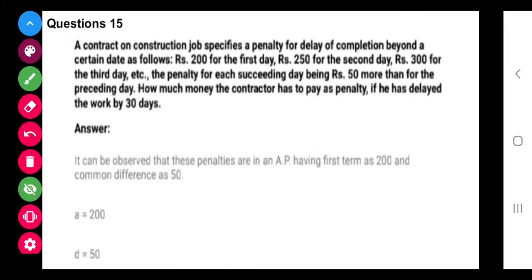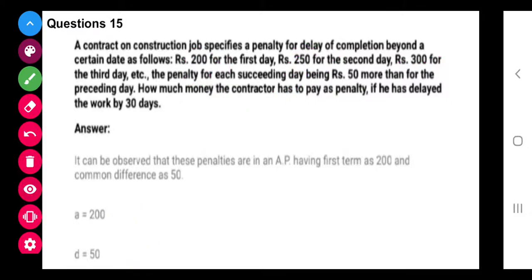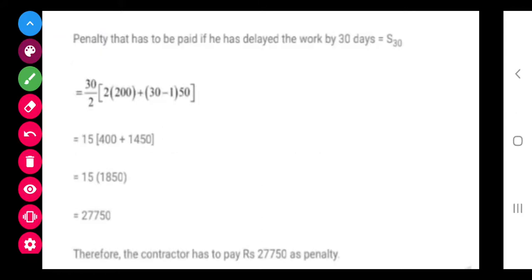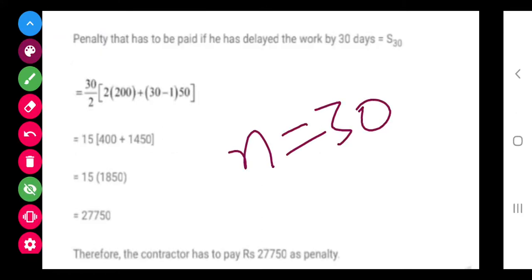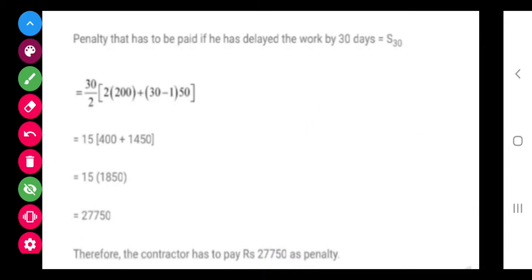Now this next question is a different one. A contractor constructs a job that specifies a penalty for delaying completion beyond a certain date — for the first day's delay he pays 200 rupees, for the next day 250, and so on. So A1 is 200, A2 is 250, A3 is 300, giving A equals 200 and D equals 250 minus 200 equals 50. If he delays for 30 days, N equals 30, so substitute A equals 200, D equals 50, N equals 30 and solve to get the total penalty.